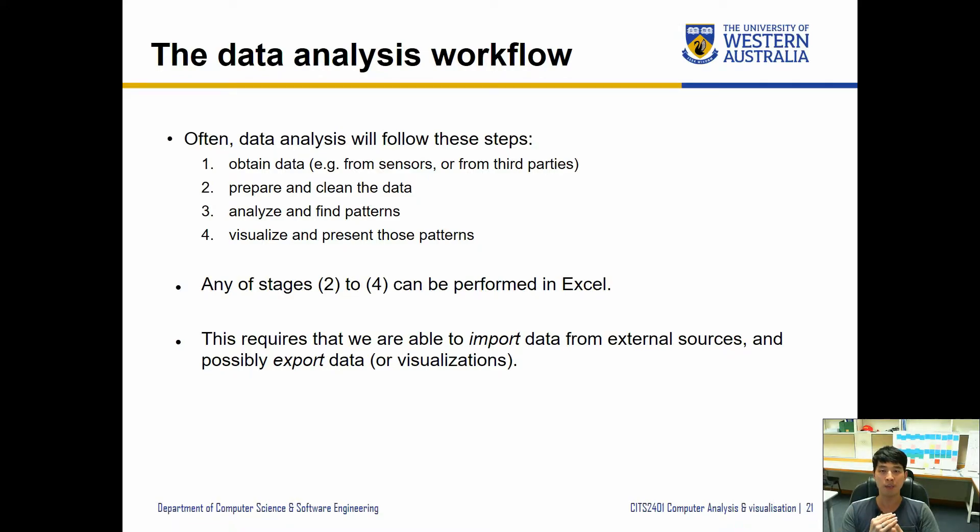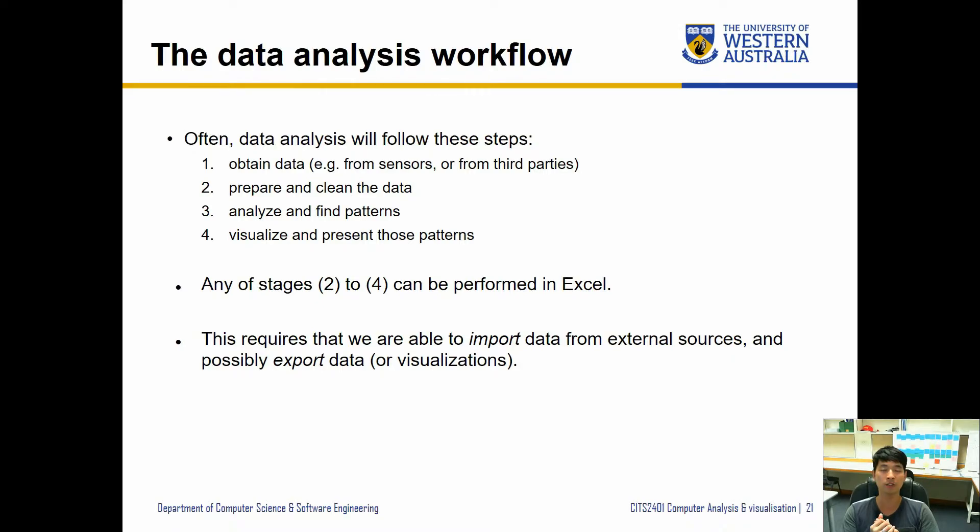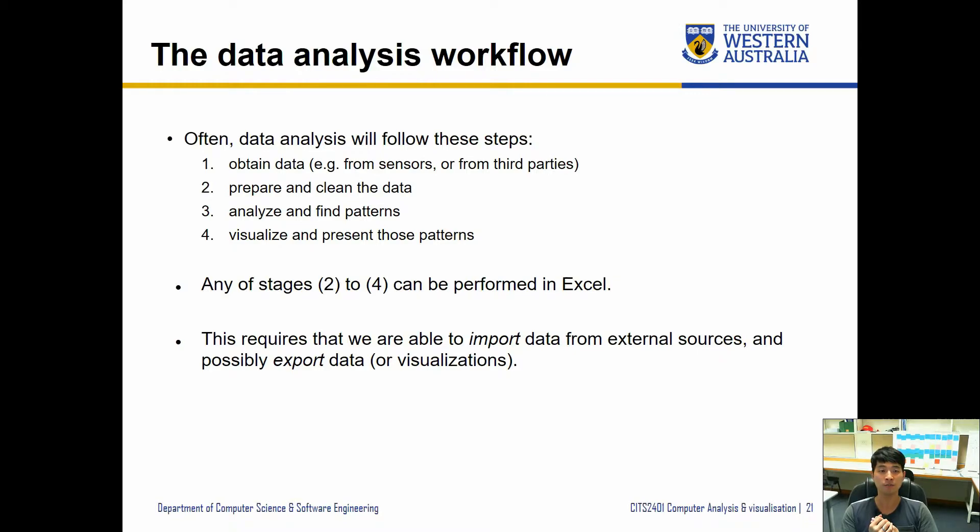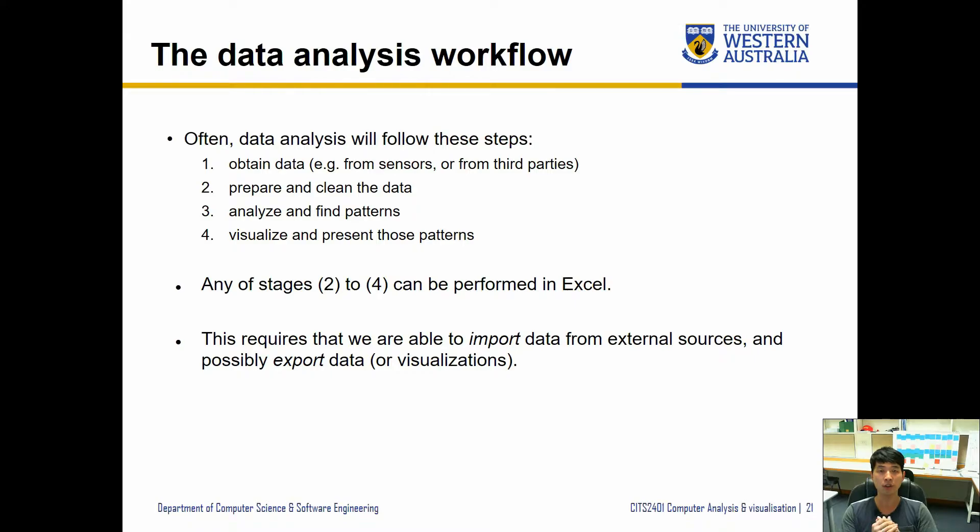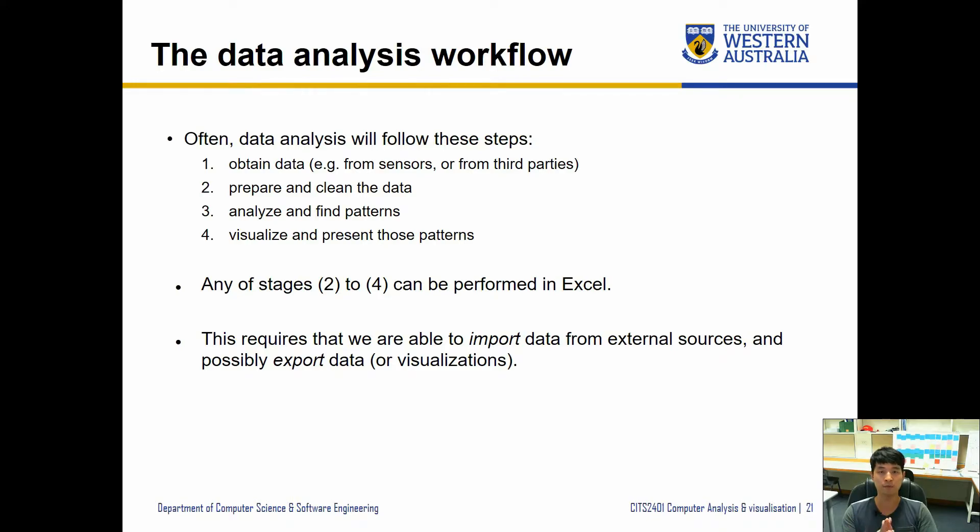Once that is done, this is where we finally analyze and find different patterns associated with the data that we just obtained. And finally we can visualize and present those patterns to other users through different visualization techniques. We're more focused on step 3 and we are going to be looking particularly on array formulas, and in the next video we look at some visualization which will be part of step 4.